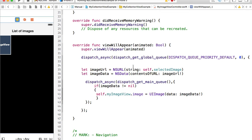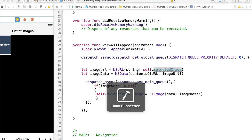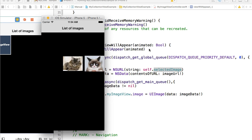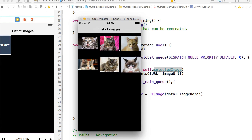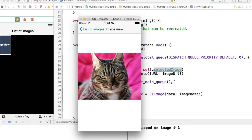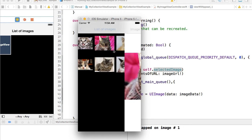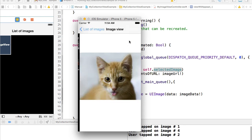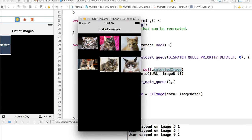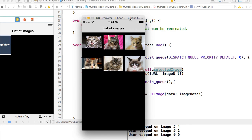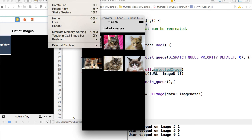This should work — we will read the selectedImage, load the image, and set it to myImageView. Let's run this example and see how it works. We have our images loaded. Tapping on one image takes us to the image view for that image. Tapping on another image, another, and everything is working. Let's try rotating our device to see if orientation also works well.